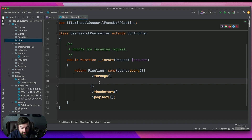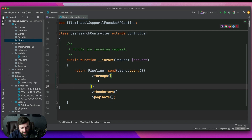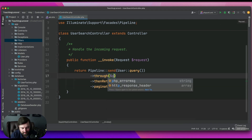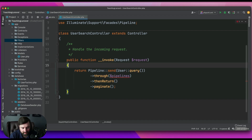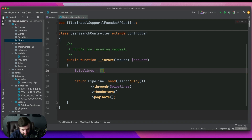Now we're gonna start by using closures, but in the end we're going to extract those out into their own dedicated classes. In order to make this a little bit cleaner, I'm going to create a pipelines array so we can do this cleanly.